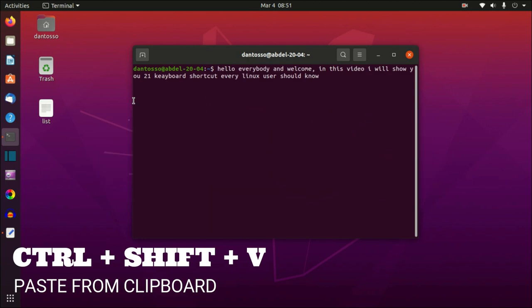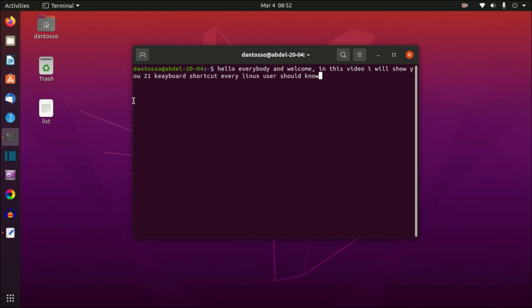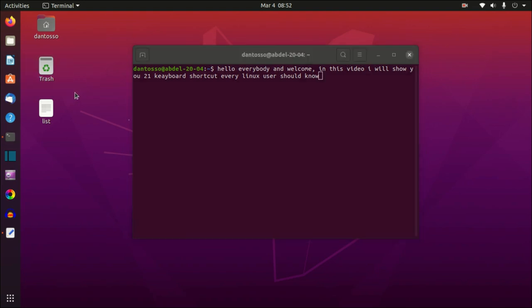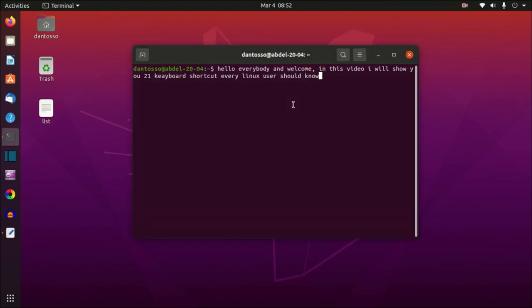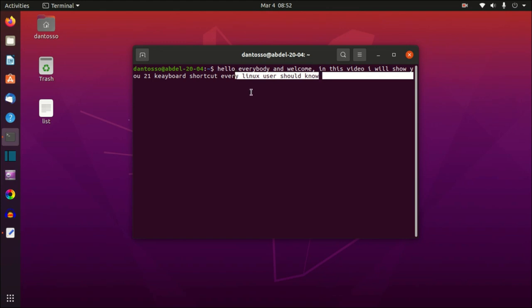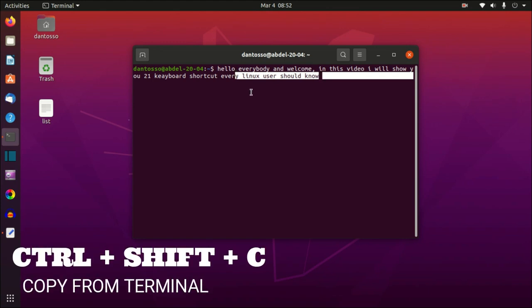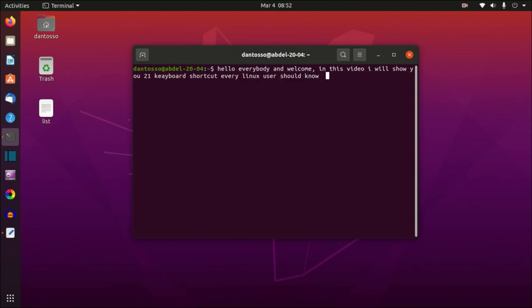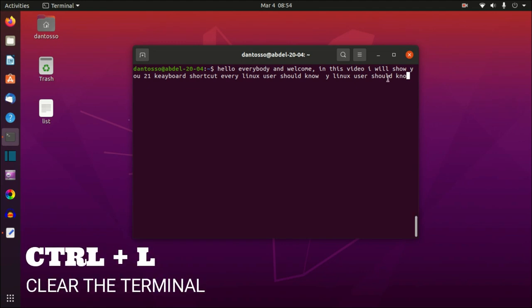Ctrl+Shift+V will paste anything you have in the clipboard. Normally in the file manager you press Ctrl+V to paste and Ctrl+C to copy, but in the terminal you have to add the Shift key. For example, if I select some text and press Ctrl+Shift+C I copy it, and then Ctrl+Shift+V pastes what we just selected.